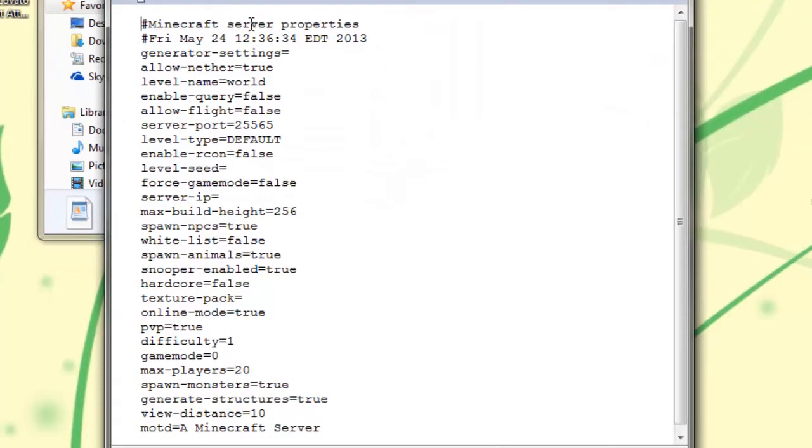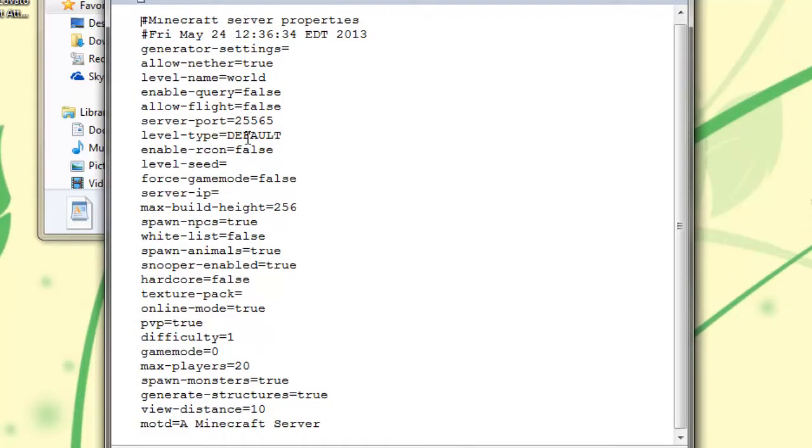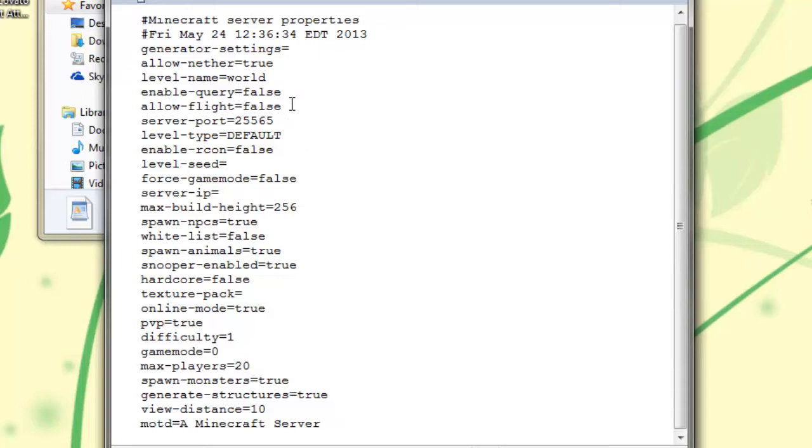And right here is where you have all your options to configure about your server. I'm not going to go over all of them, but pretty much it's all self-explanatory. If you want to allow flight, you enable that to true. But I don't like flight, so false. I have permissions based flight anyway.